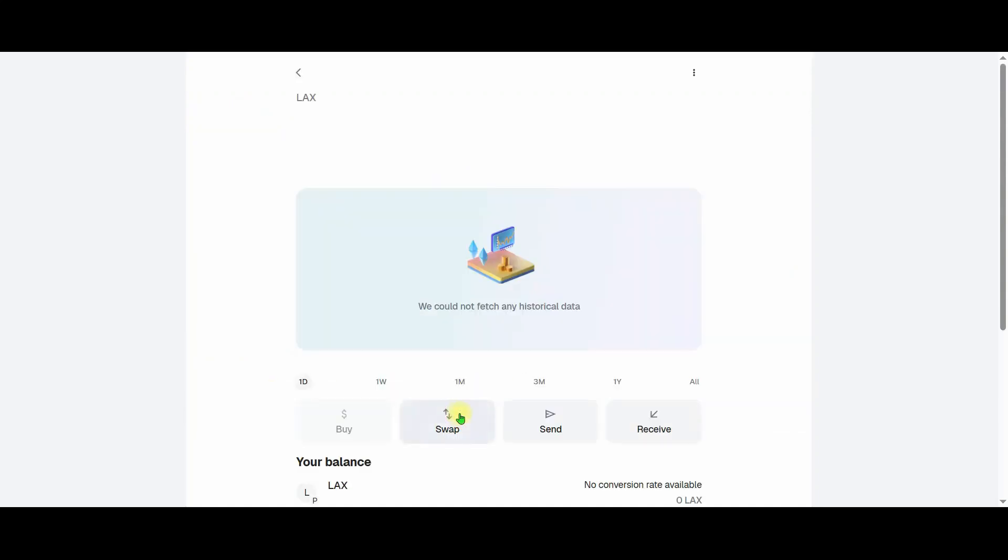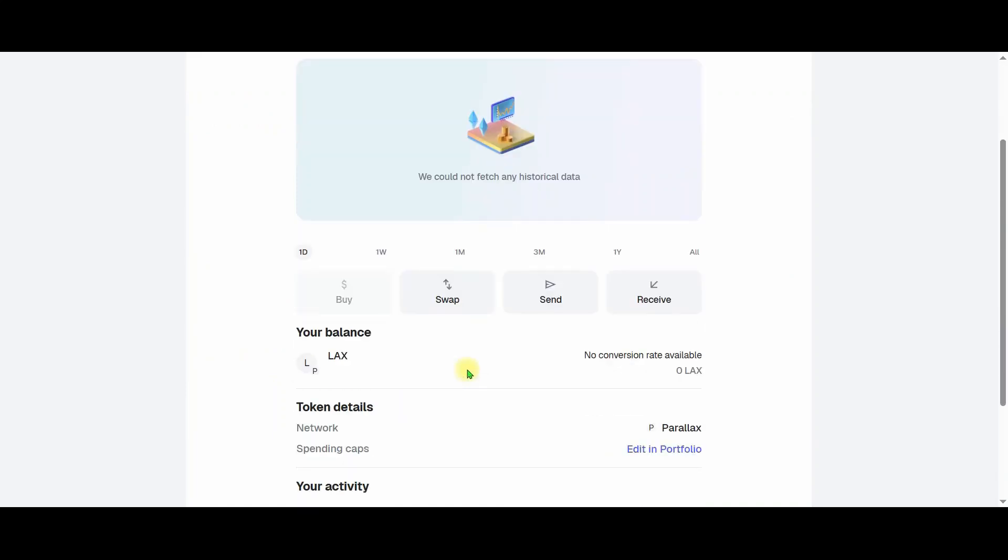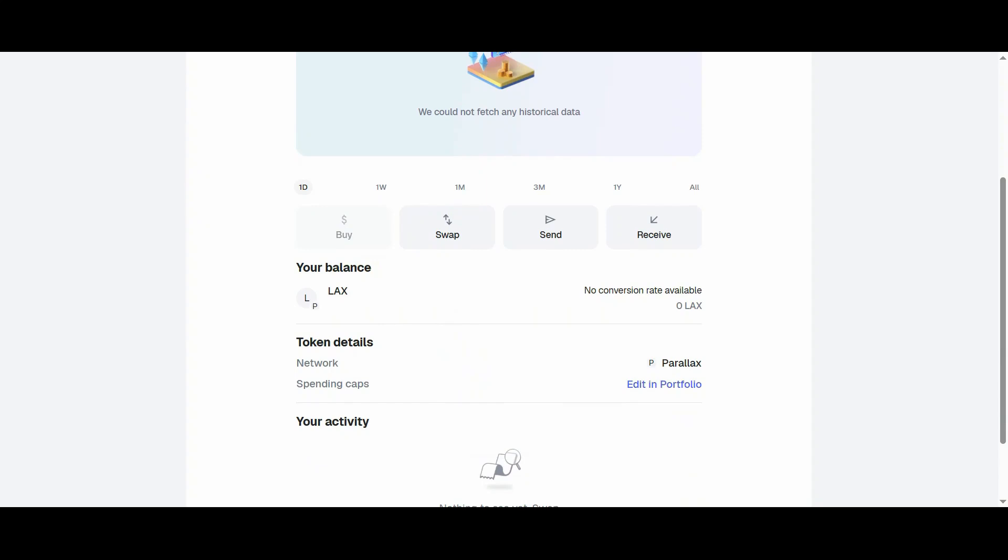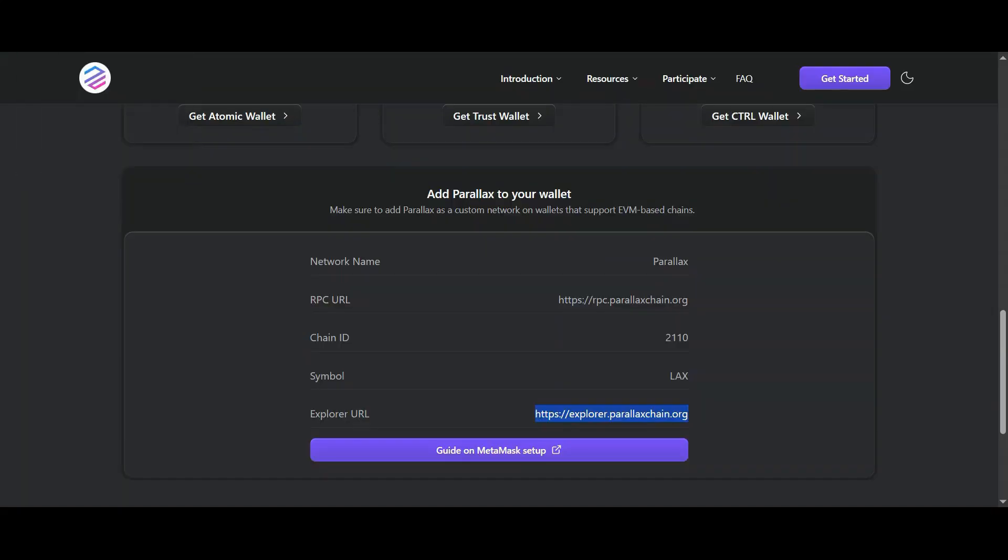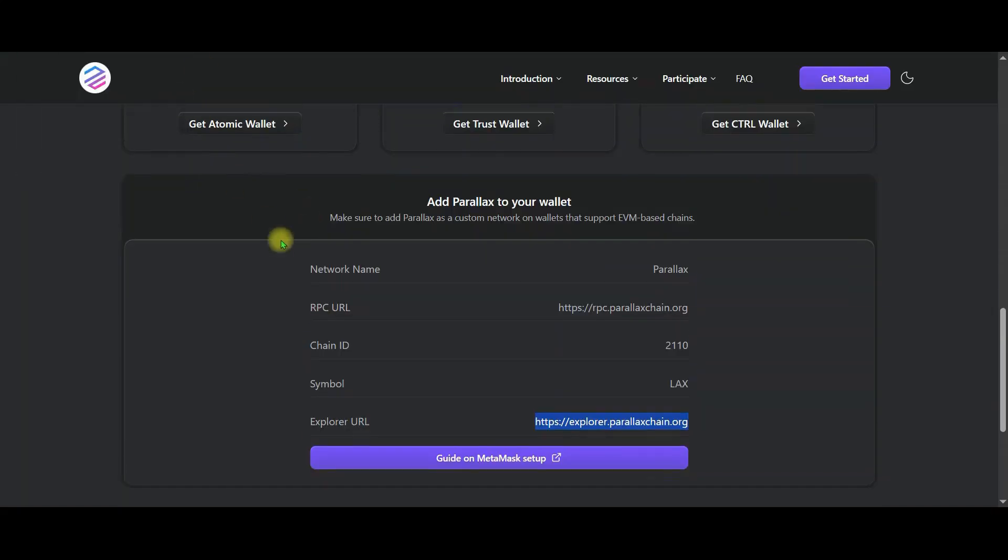Now I will show you the send and receive options from here. Before that, let's go back to the second step.